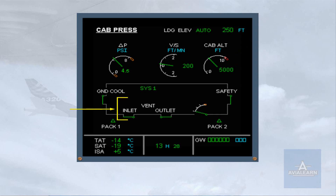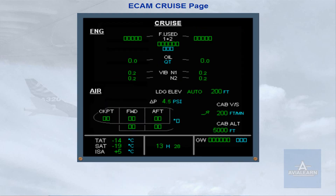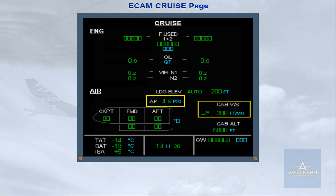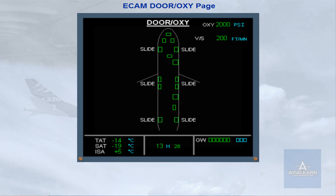The vent, inlet, and outlet indications are associated with the avionics ventilation system and will be discussed later. On the ECAM cruise page, there are indications of cabin differential pressure, cabin vertical speed, and cabin altitude. There is also an indication of cabin vertical speed on the ECAM door page. Note that this indication is only displayed when the aircraft is airborne.